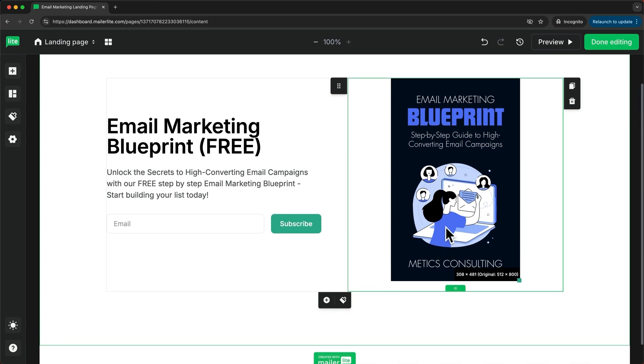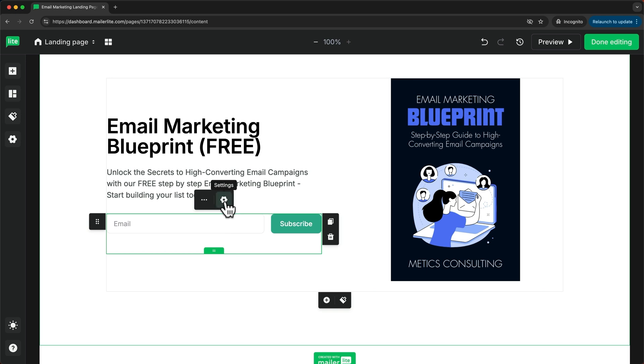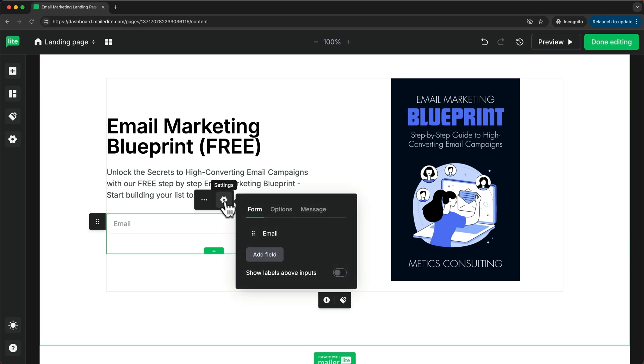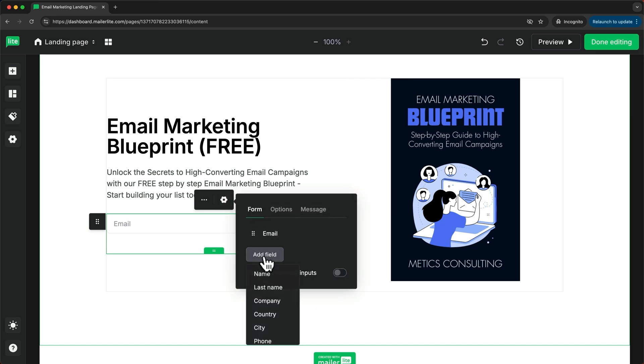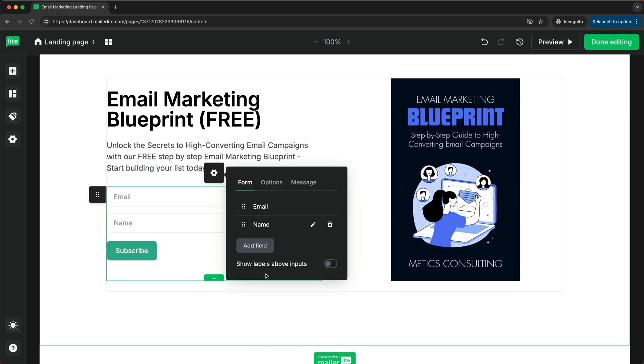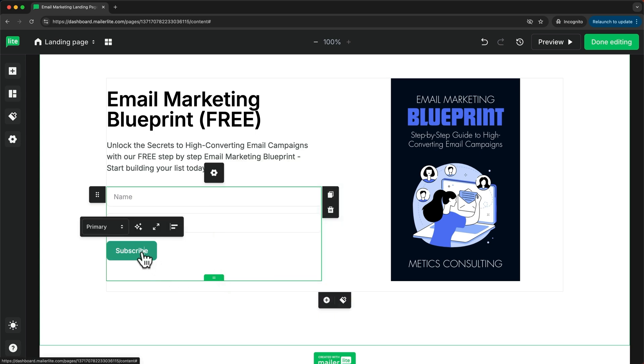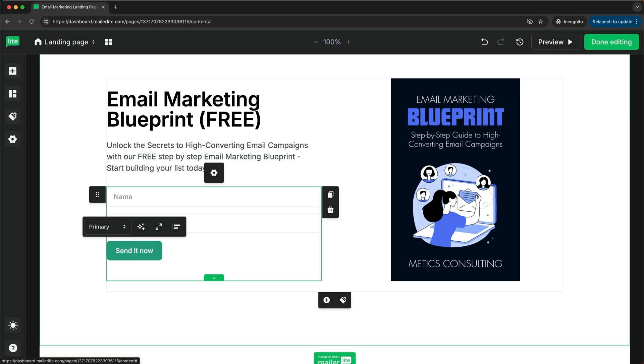Now I also want to customize this form here. Let's click on it and go to the gear icon. First, I want to add another field for the name. Let's click on add field and then add the name. I'm going to move this above the email. Then I also want to change the button text. I'll click on the button and change the text to send it now.